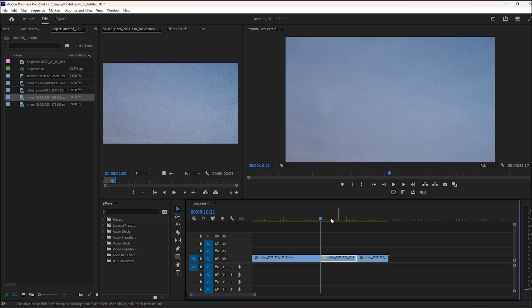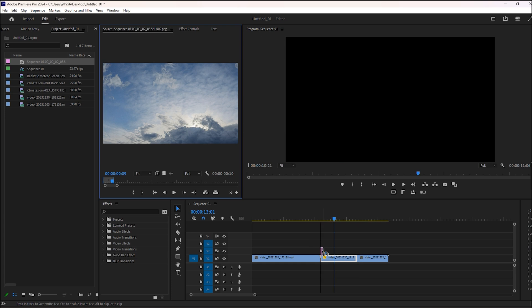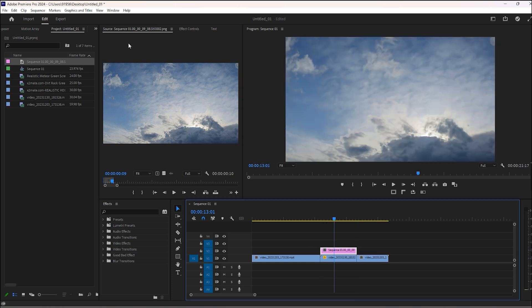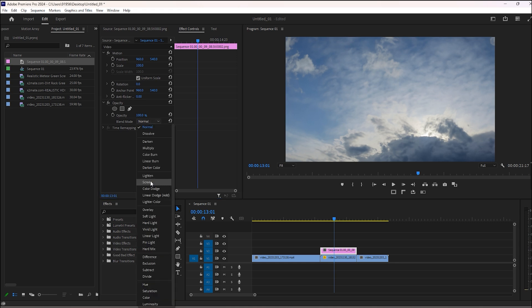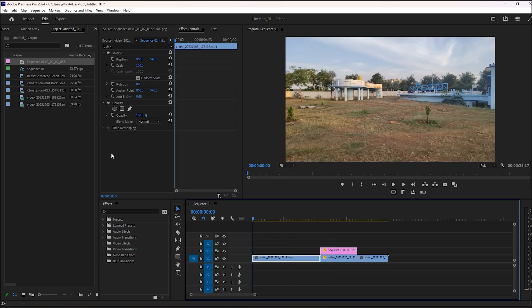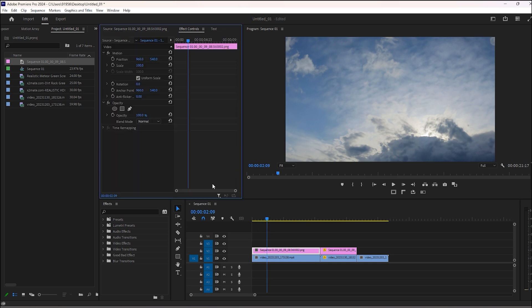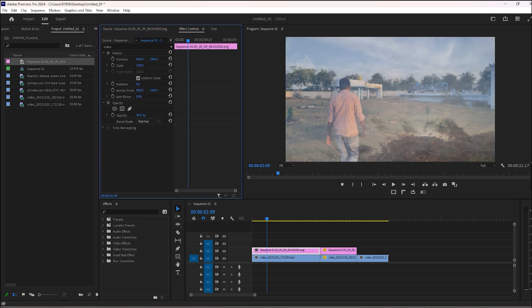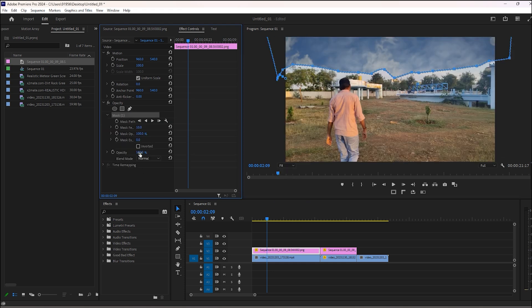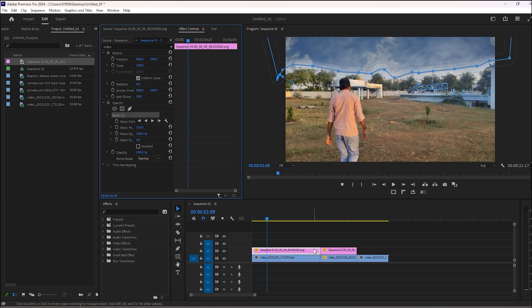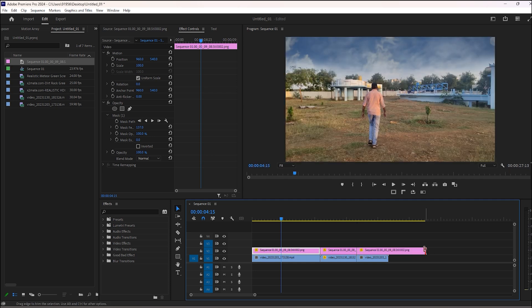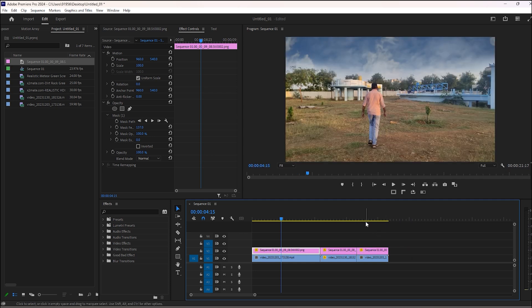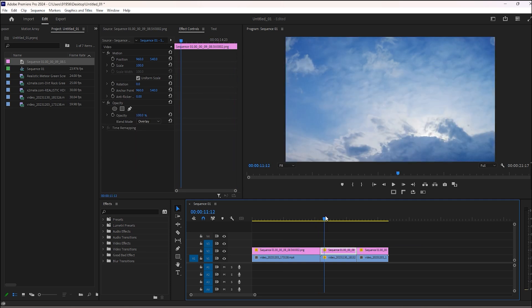To look good, I will add a picture of clouds so that it gives a good look. Then convert the blend mode to overlay. Also add the cloud footage for this walking footage. Then I will mask it. Looks good. I will copy this and place it here.